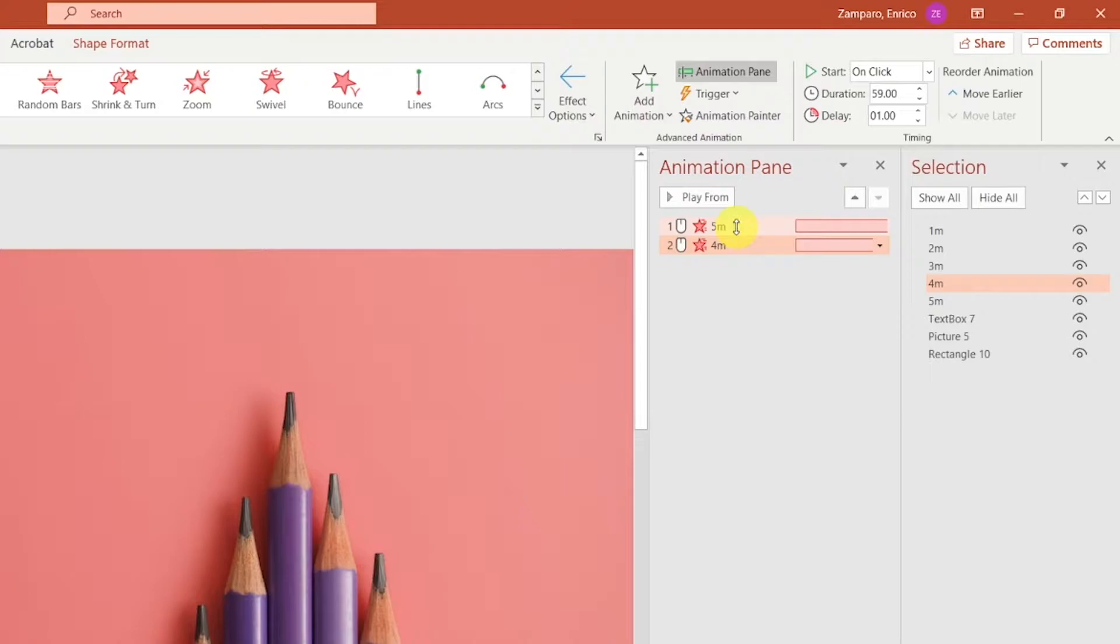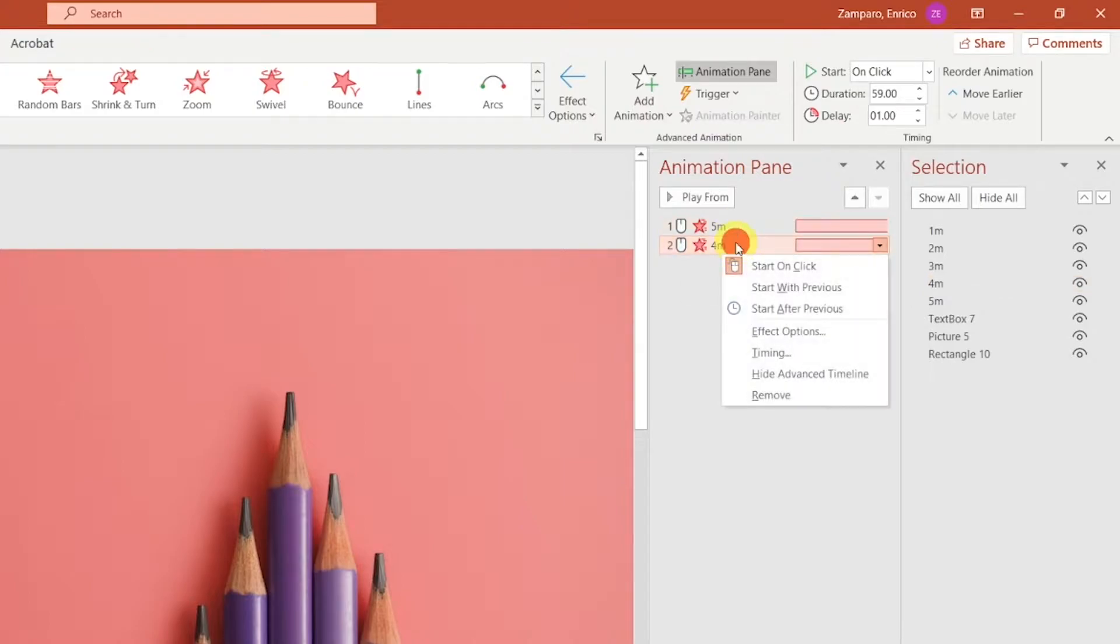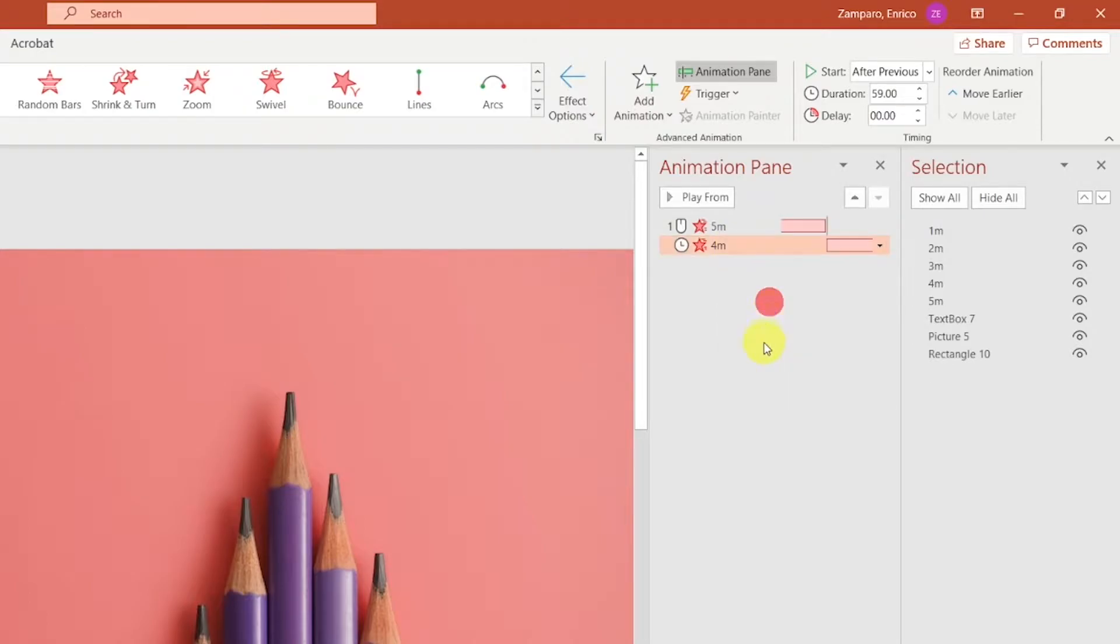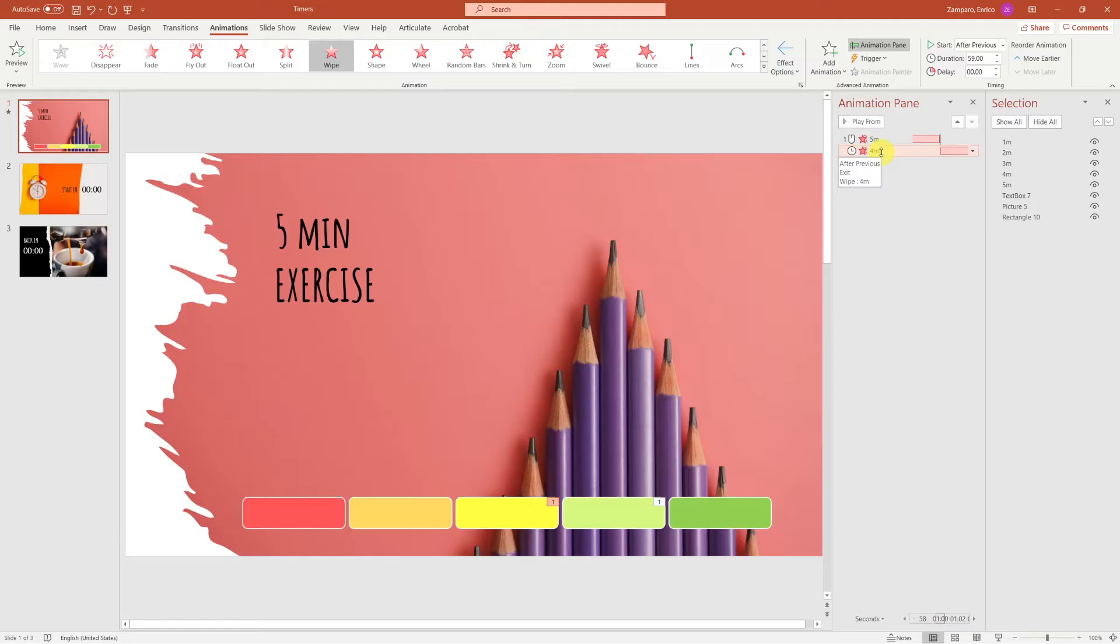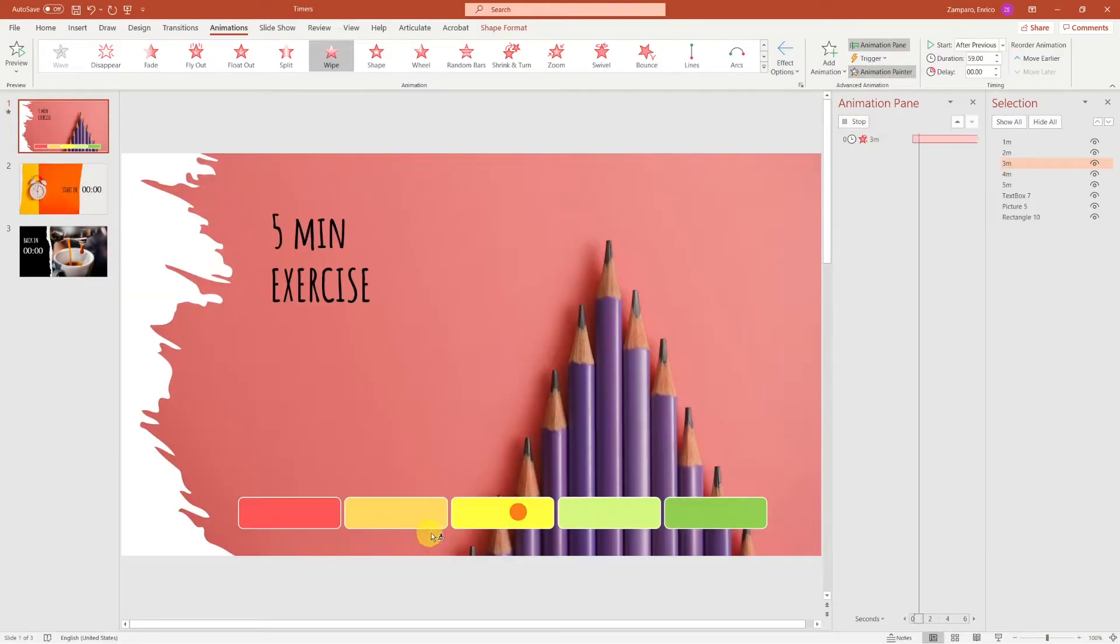So now we have two animations. They're both starting on click. However, we want the 4 minutes bar to start disappearing after the 5 minutes one. So let's select it, right click, and select Start After Previous. Let's copy the animation and paste it to the three other bars.